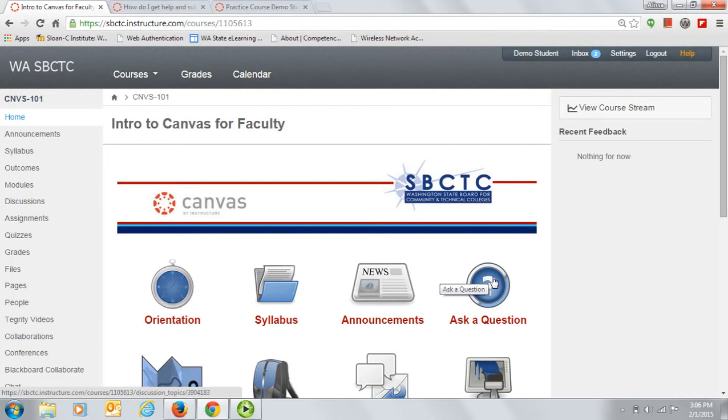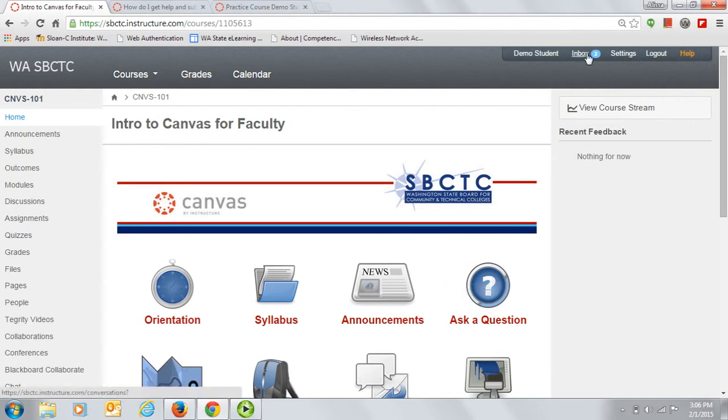To contact me directly, you can message me through your inbox. You can also send me a quick message by clicking on the Help link and then on the Ask your instructor a question option.